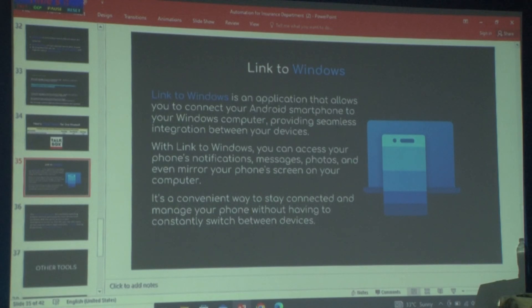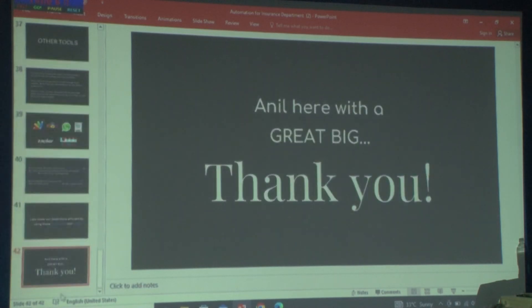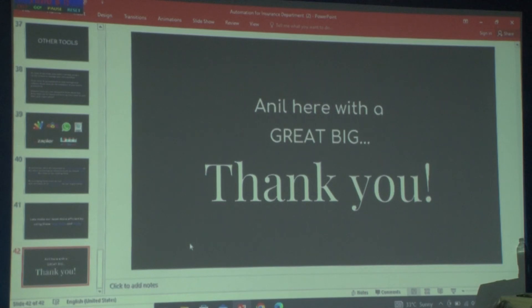I would like to show so many other tools, but because of time constraints, I'll stop here. Thank you.